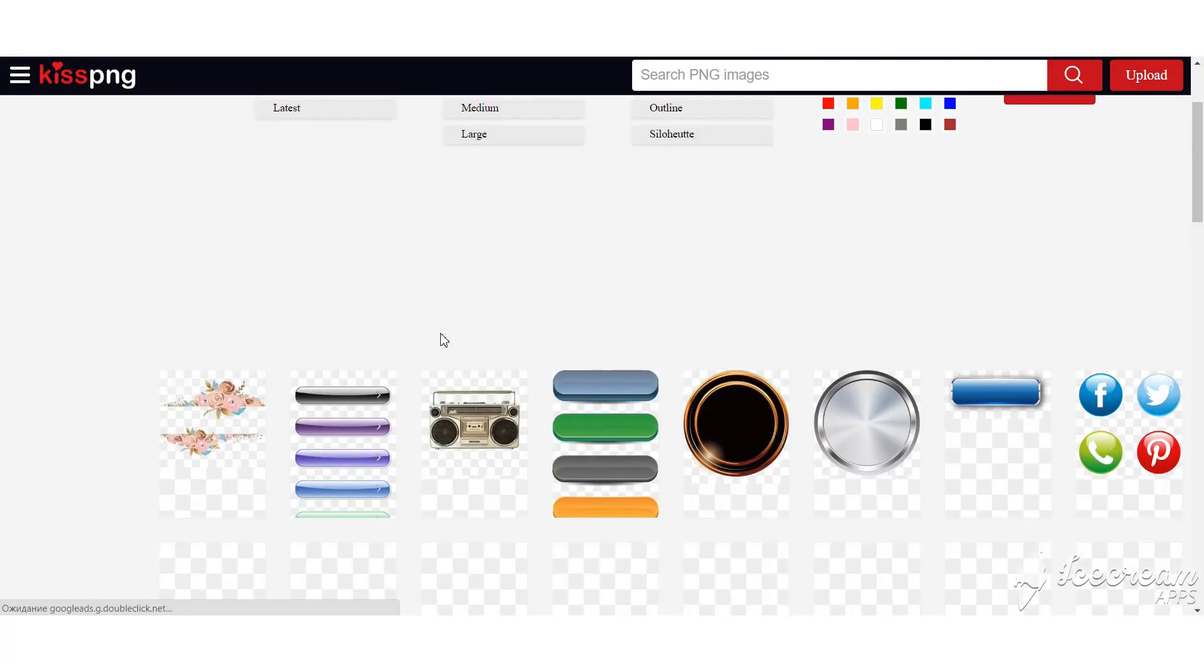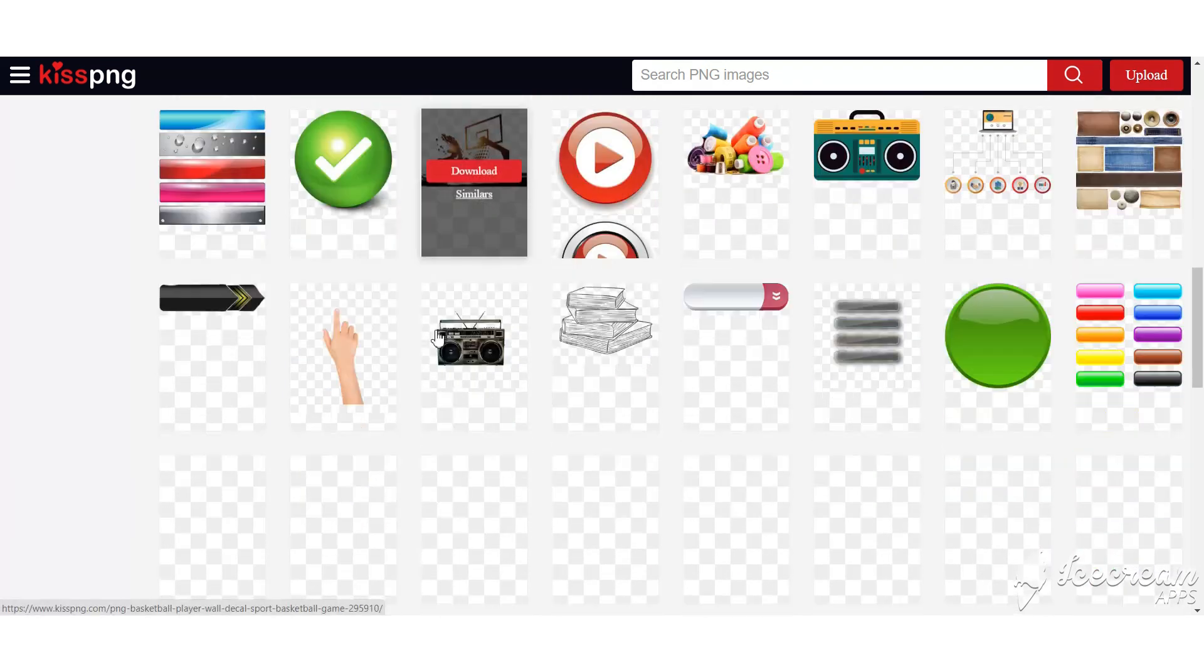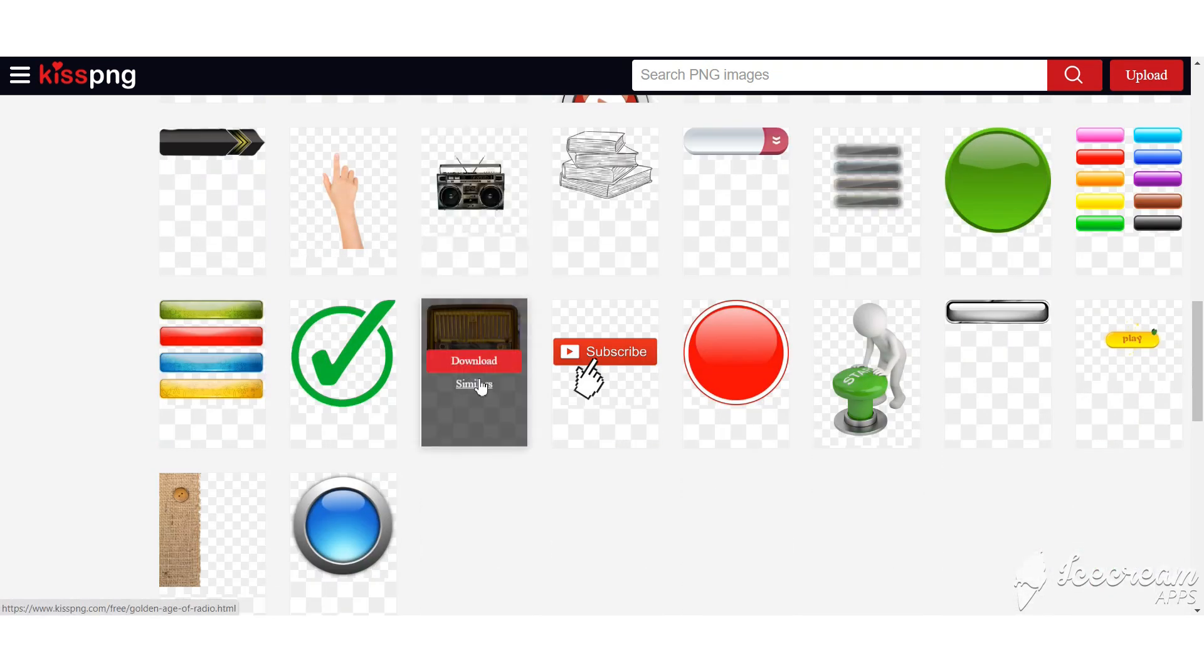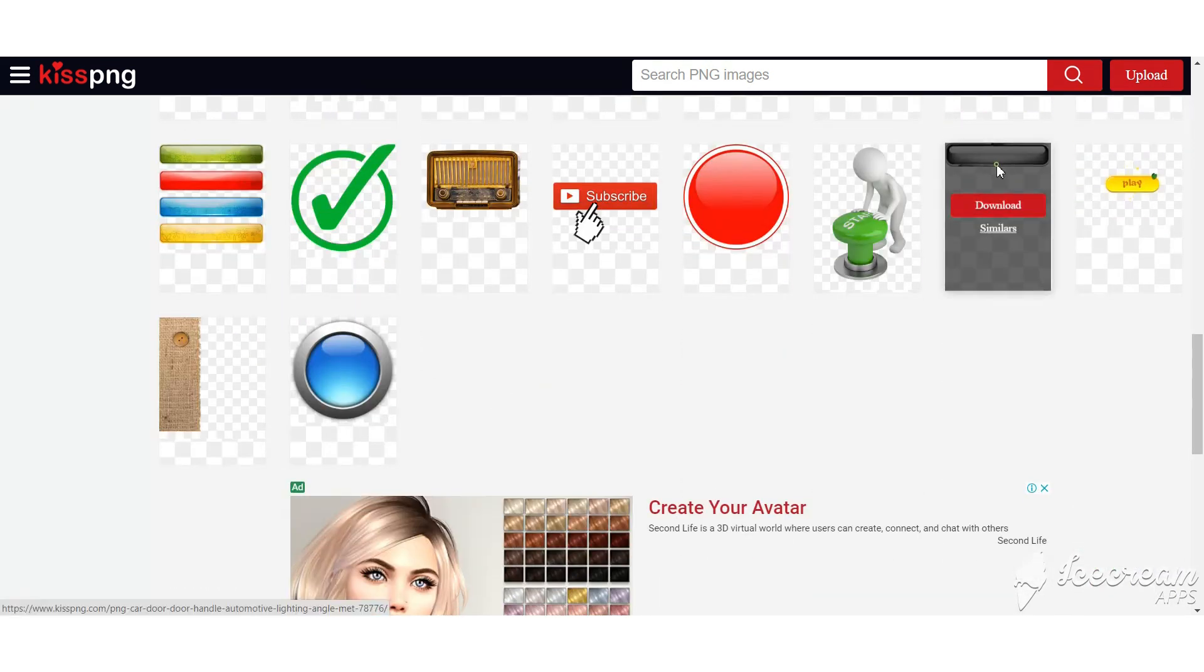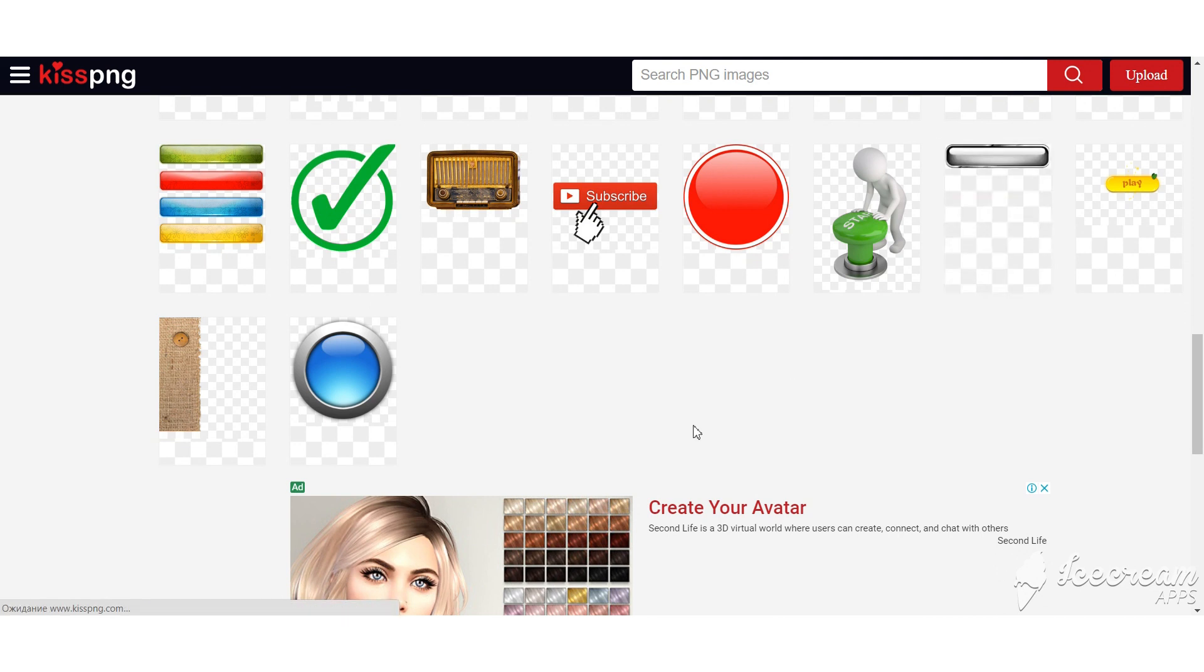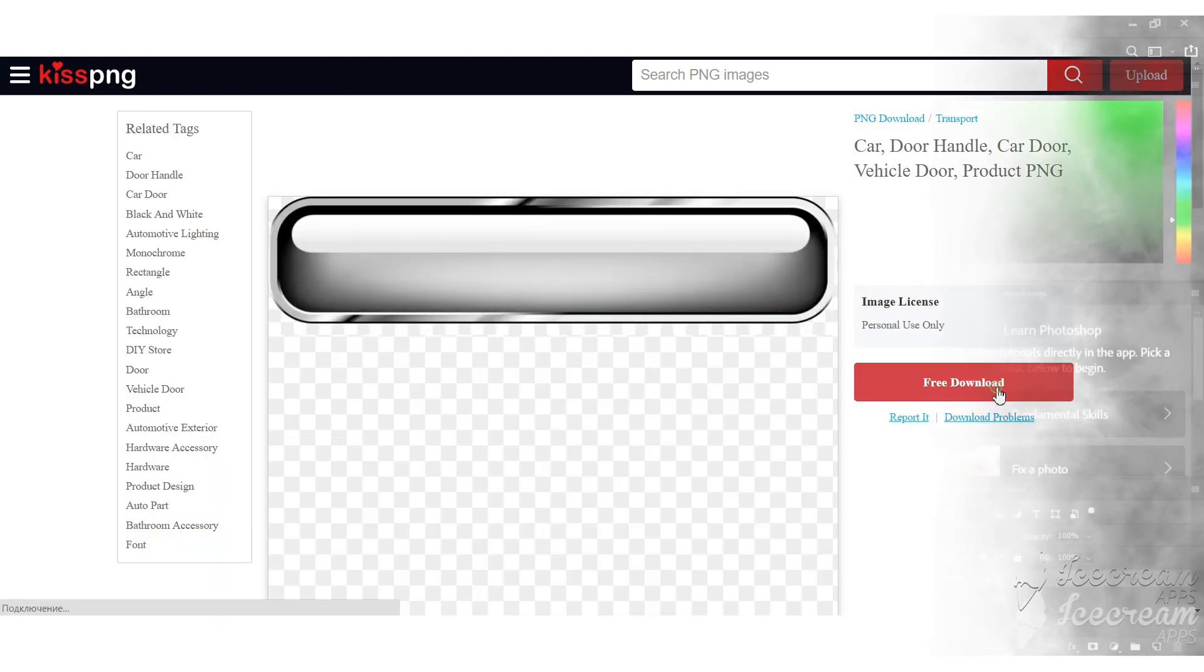Now we need to choose buttons. I prefer to look for them on the website kisspng.com. I will leave a link down below. There are a lot to choose from. Let's pick this one.